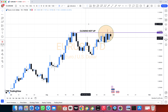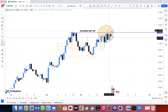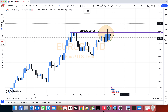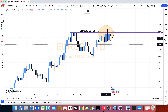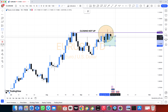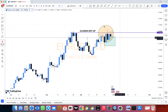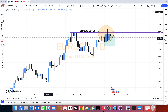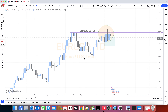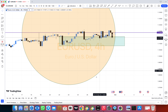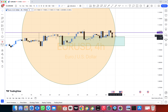Join our VIP Forex signals and save your time and money. We have 3 types of subscriptions: 6 months subscription $399, 1 year subscription $599, and lifetime subscription $999 only.